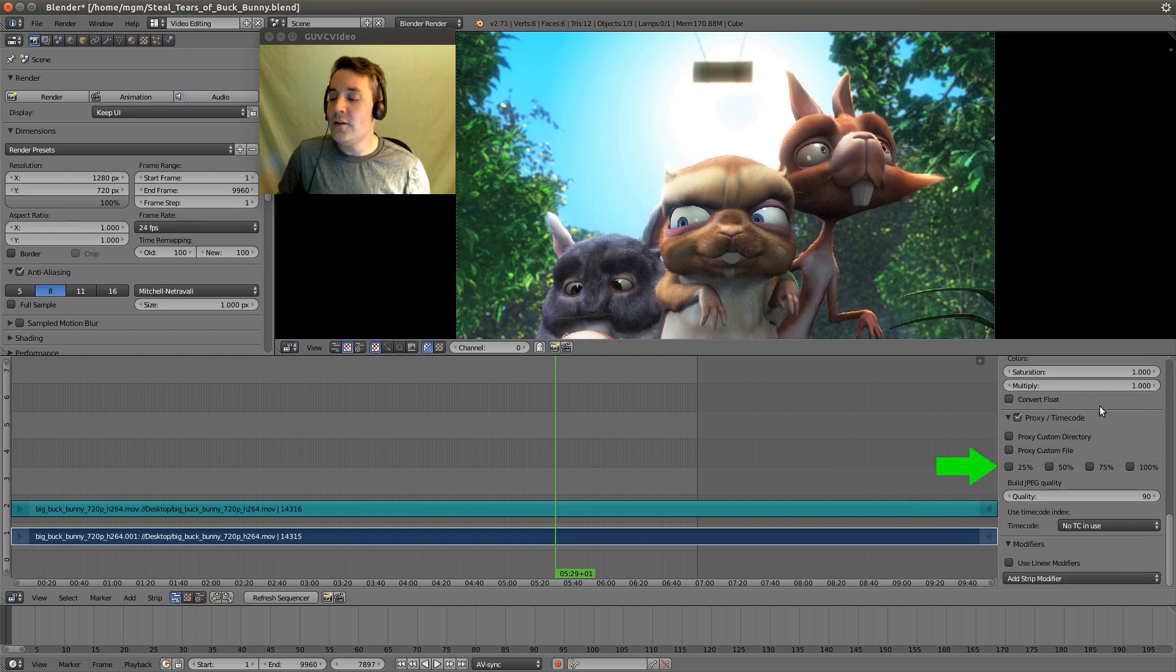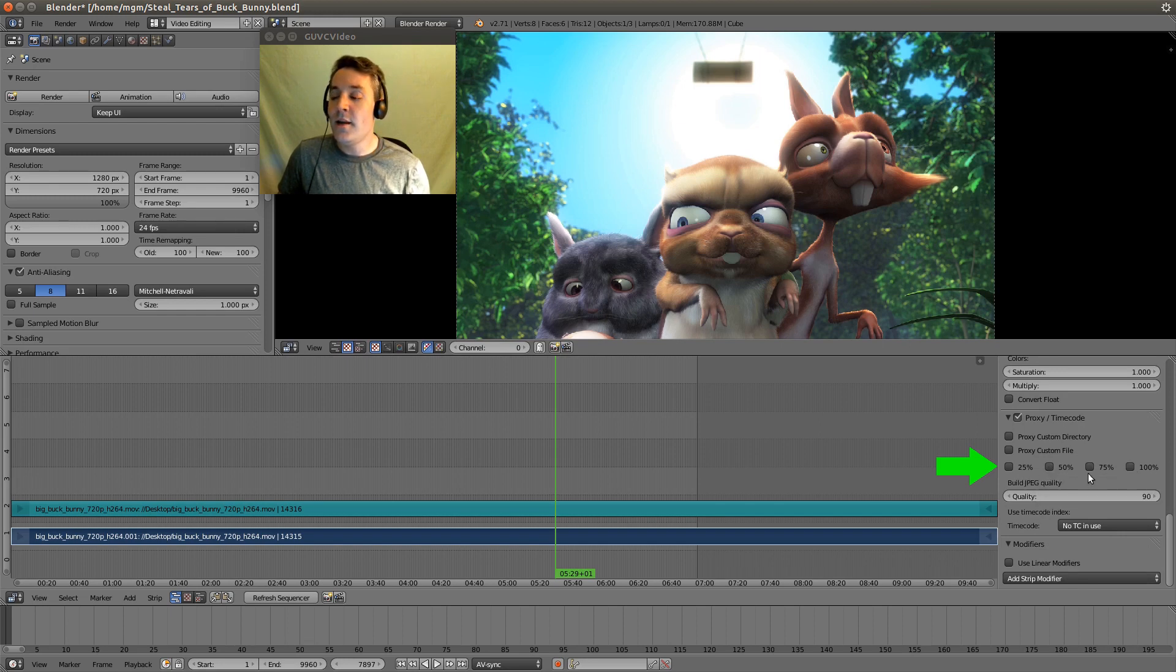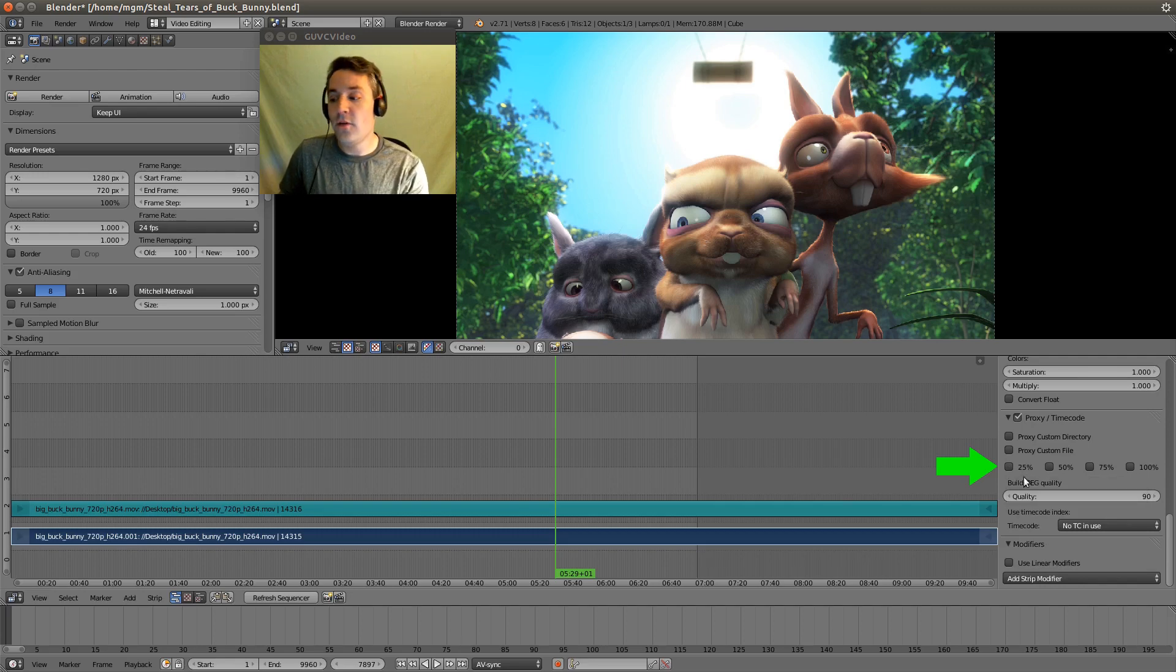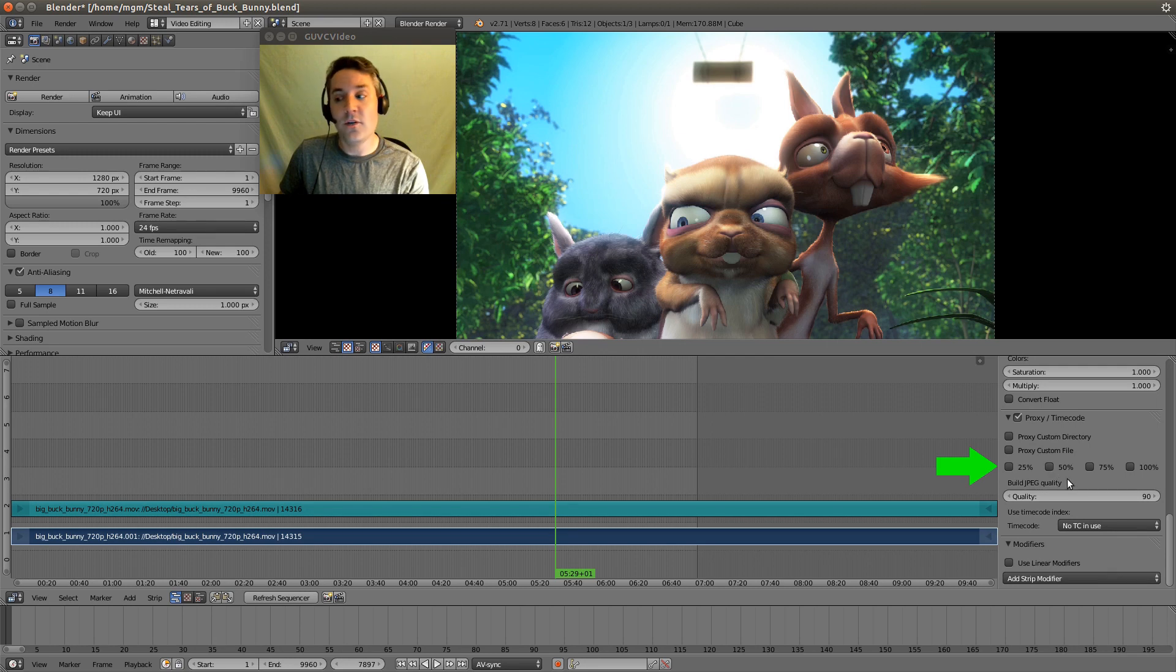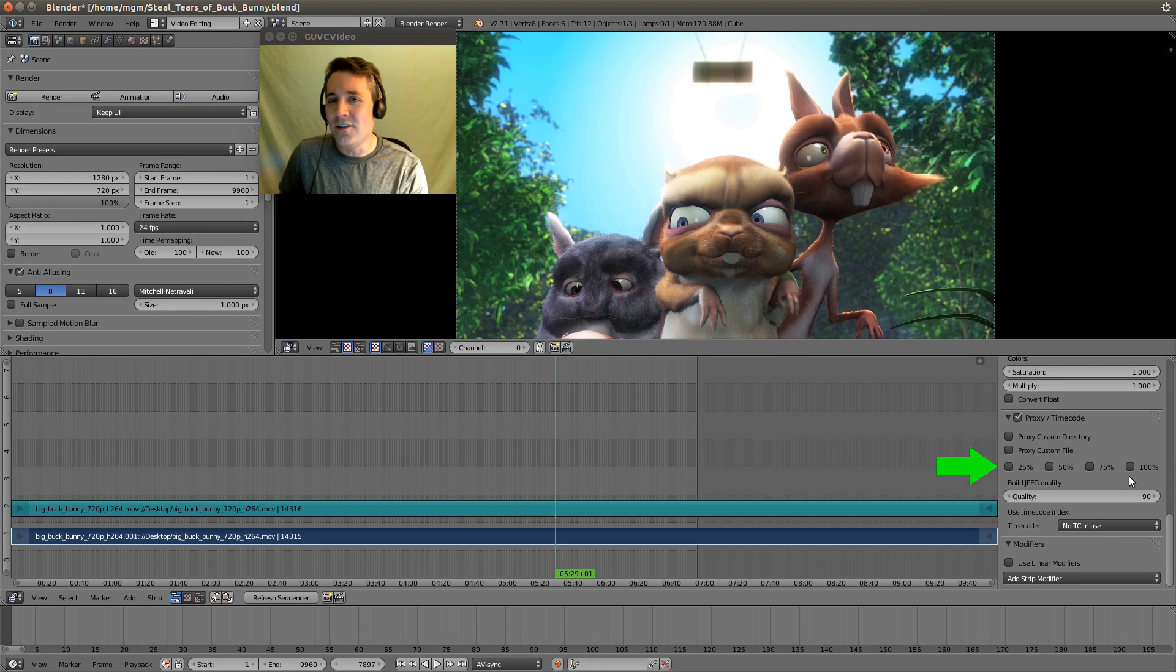You'll notice that you have four options: 25%, 50%, 75%, or 100%. This will shrink the file that we're viewing down to 25% of the original, 50% of the original, 75% of the original, or it will re-compress it at 100%, but it will be a little bit easier to render.